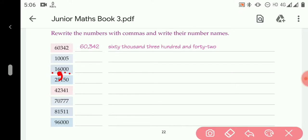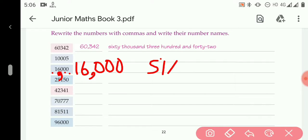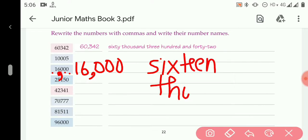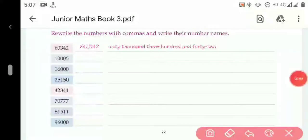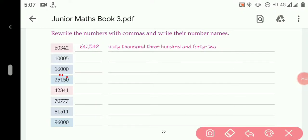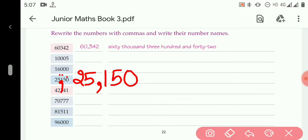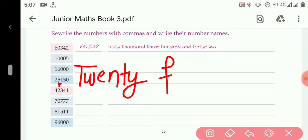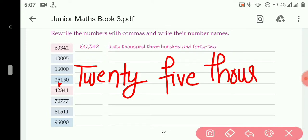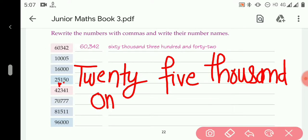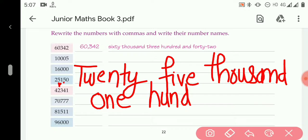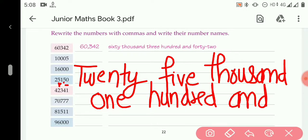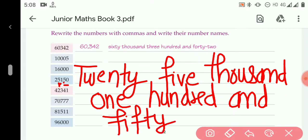Counting ones, tens, hundreds, thousands, ten-thousands — 16,000 is written as 16,000 and its number name is 'sixteen thousand.' For the next question, the comma is placed between 5 and 1, giving 25,150. Its number name is 'twenty-five thousand, one hundred and fifty.'